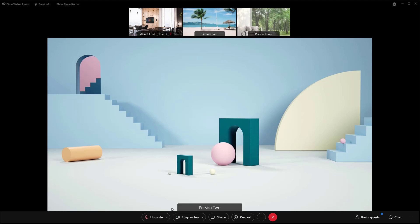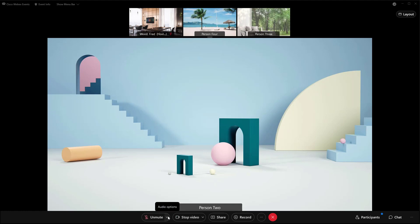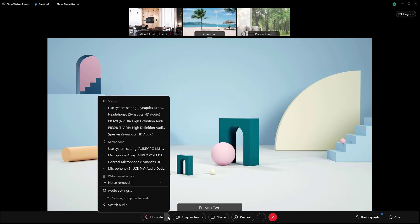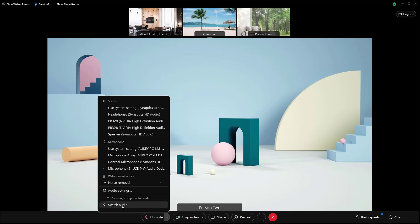So down at the bottom of your screen, you will see the microphone button here. And to the right of that, you have the audio options. If you click that arrow, it will pop up this menu and you can click on switch audio.